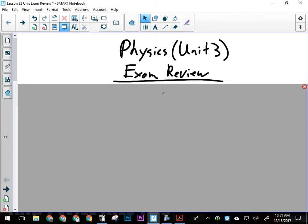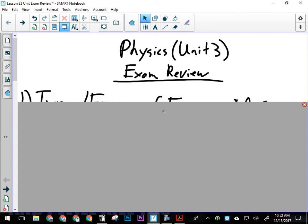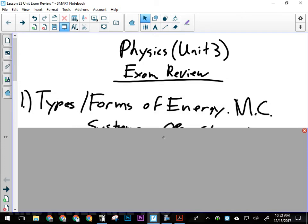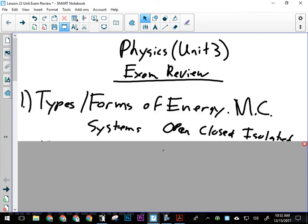There could be a few multiple choice questions about forms and types of energy — like electrical energy, magnetic, gravitational, whatever. We went over those kind of the first day. So types of energy and forms will be multiple choice.